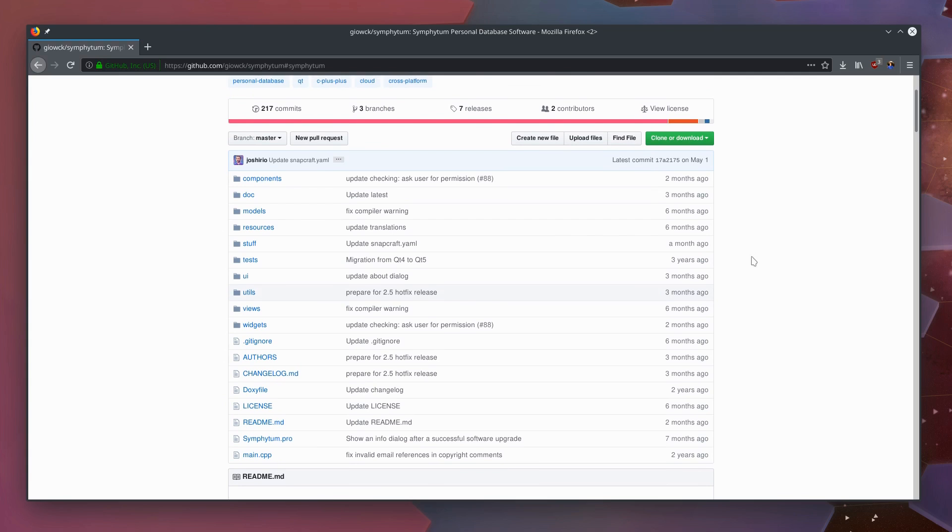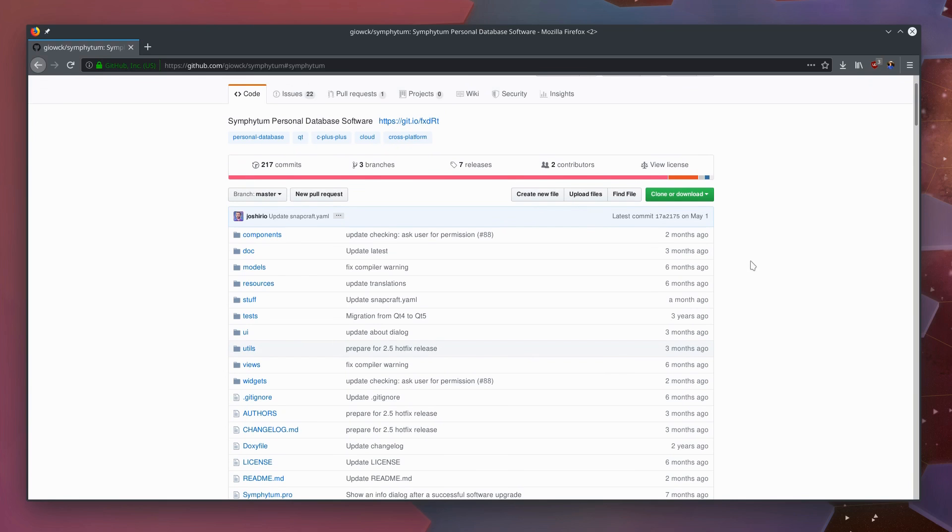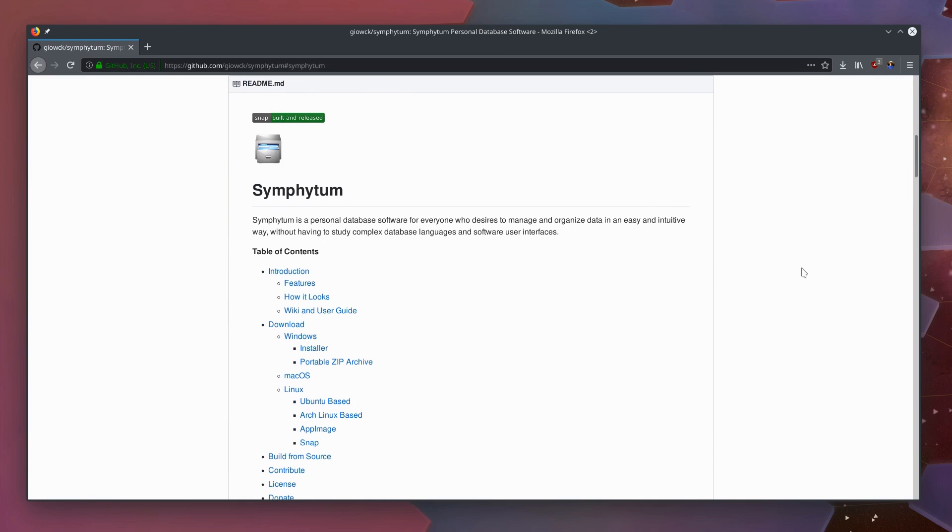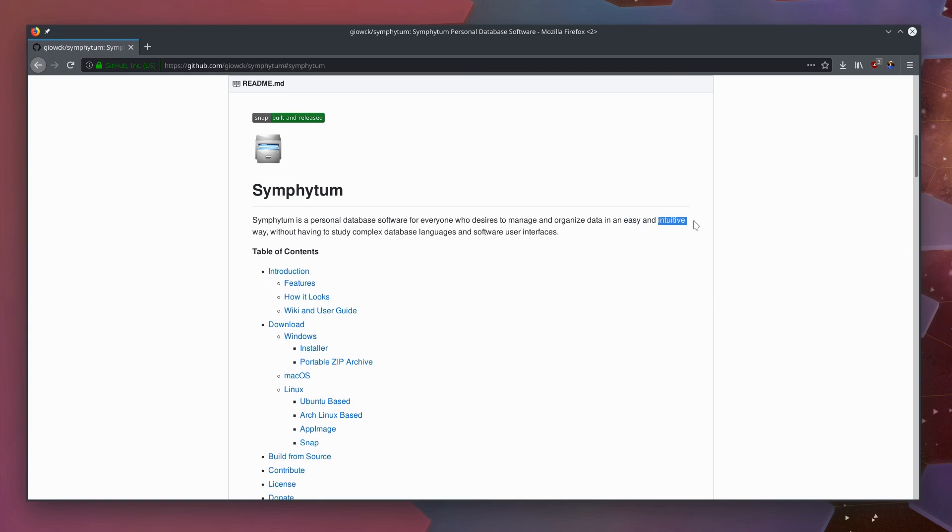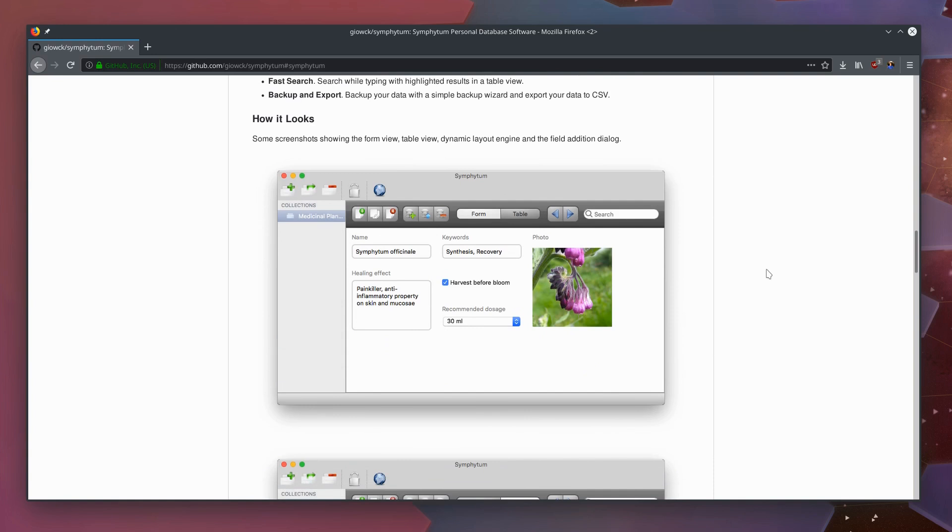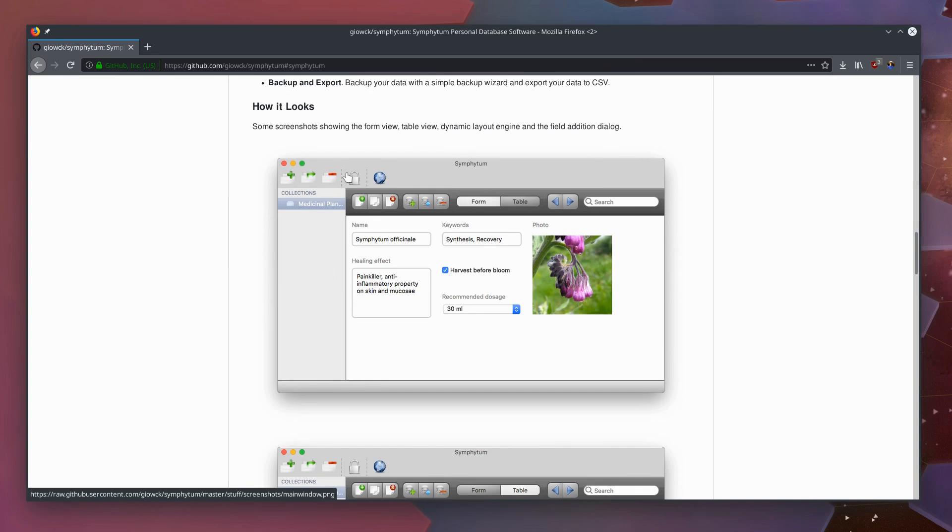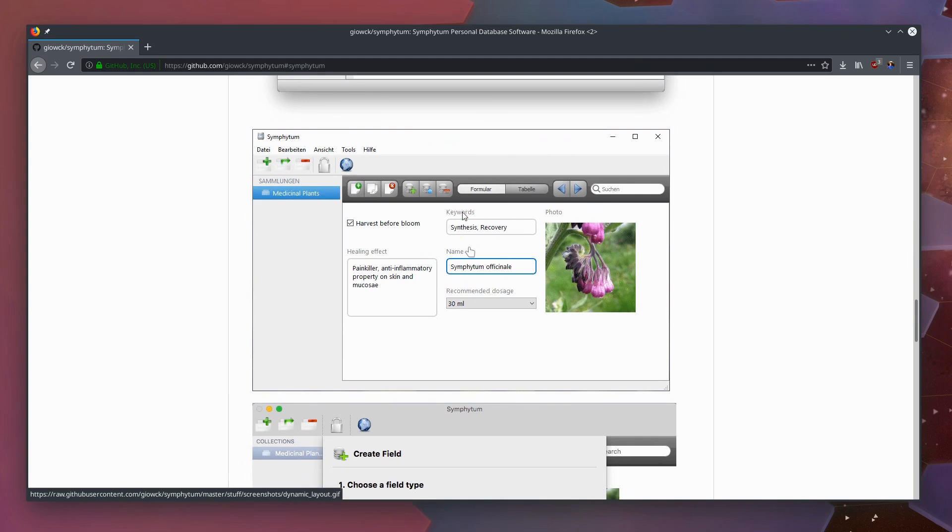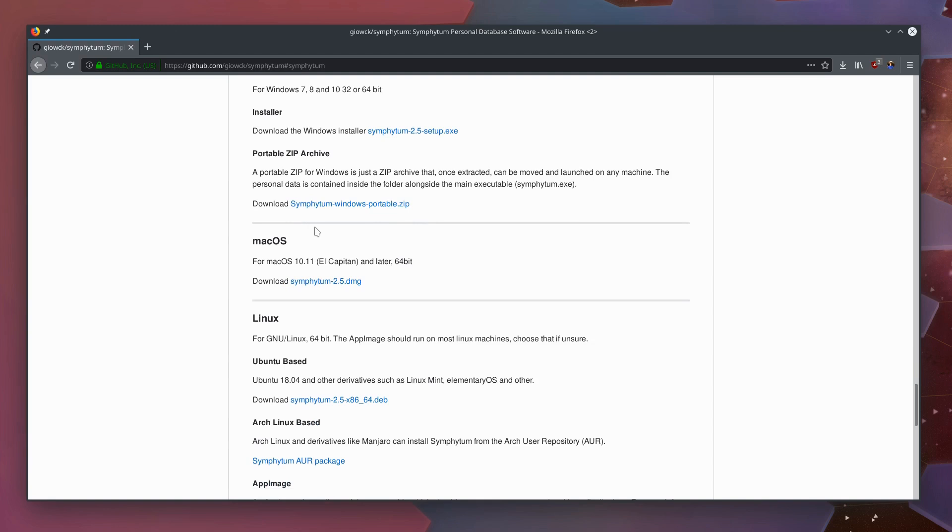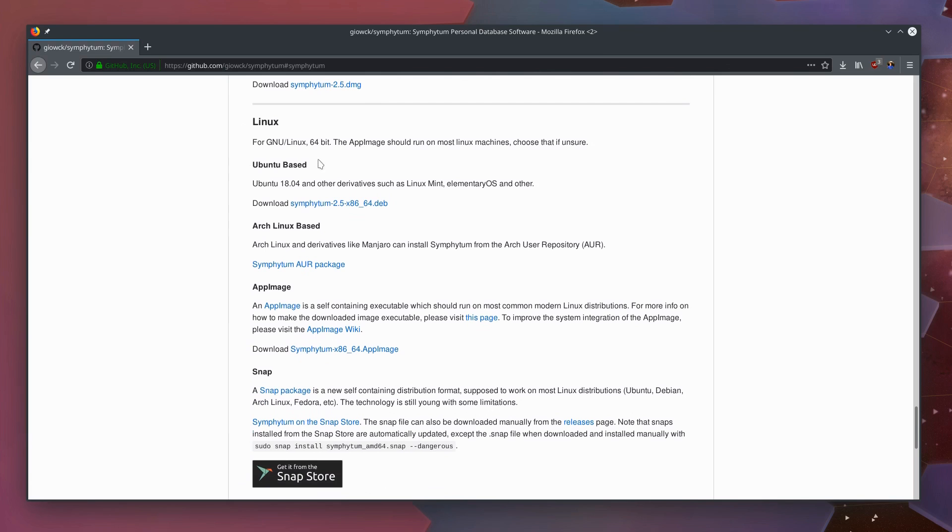I really like that this software is not abandoned yet because even though open source software is often useful long after the developer stops caring about it, it's still a nice peace of mind to know that updates are still being made. They describe Symphytum as a personal database software for everyone who desires to manage and organize data in an easy and intuitive way. And I can certainly vouch for this. It is easy and it is intuitive.